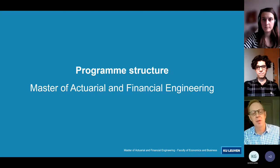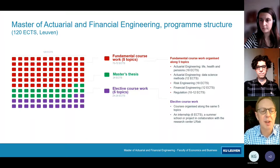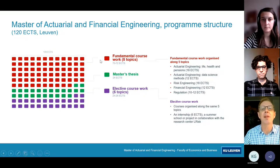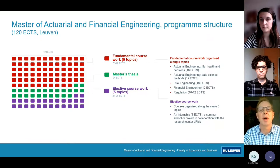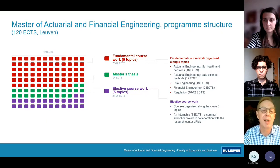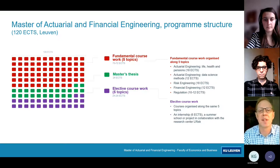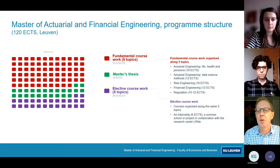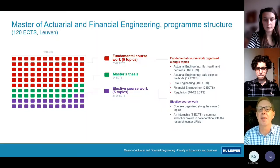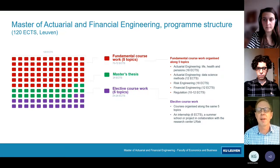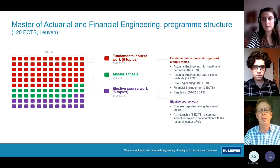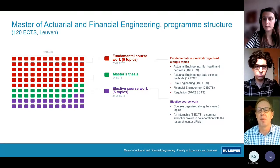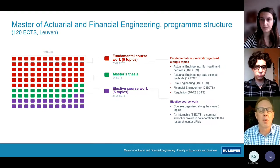Let's look at the program structure. On the left-hand side there are blocks: the red block consists of the fundamental, compulsory courses — the courses you have to follow — worth 70 to 72 ECTS depending on your choices. This compulsory coursework is organized along five topics. The first is actuarial engineering on life, health, and pensions — all about insurances related to health, life, or payments dependent on life and health risks, like classical pensions, annuities, or hospitalization insurance.